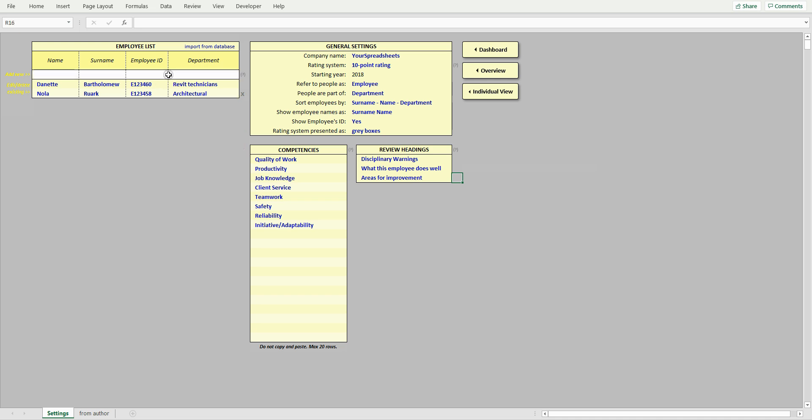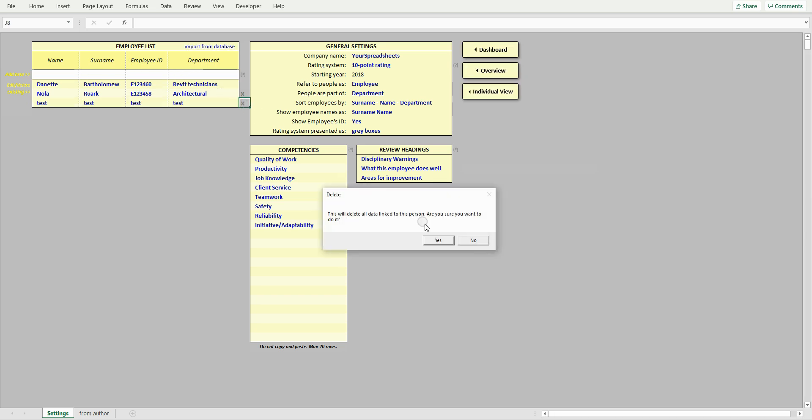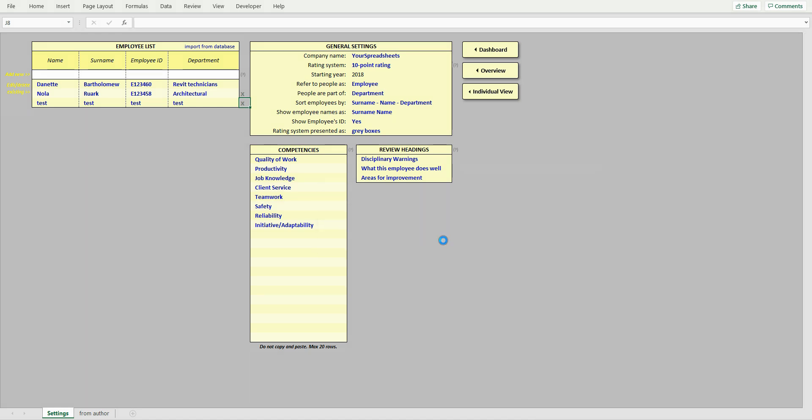In this view, you can add new employees or edit details of existing ones. Let's try it now. The new employee has been added. To remove an employee from the database, click the cross next to it and confirm your action. This will also erase all ratings and comments for that person, and this cannot be reversed.